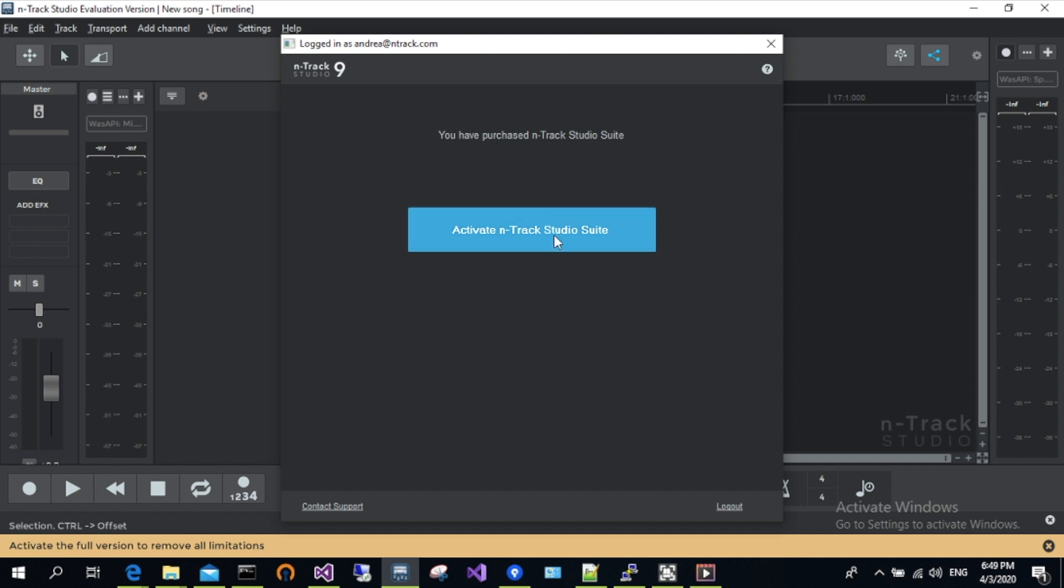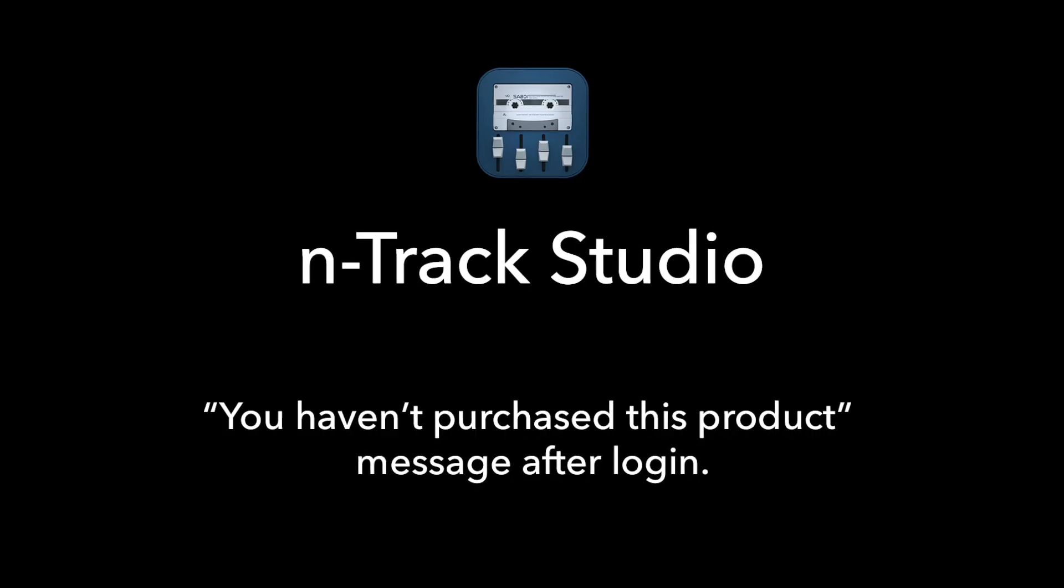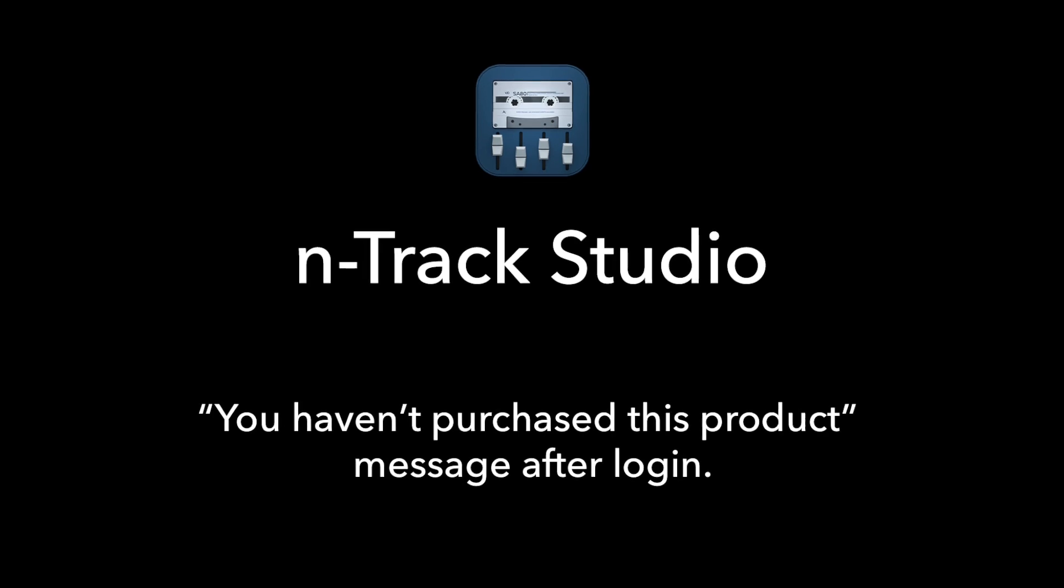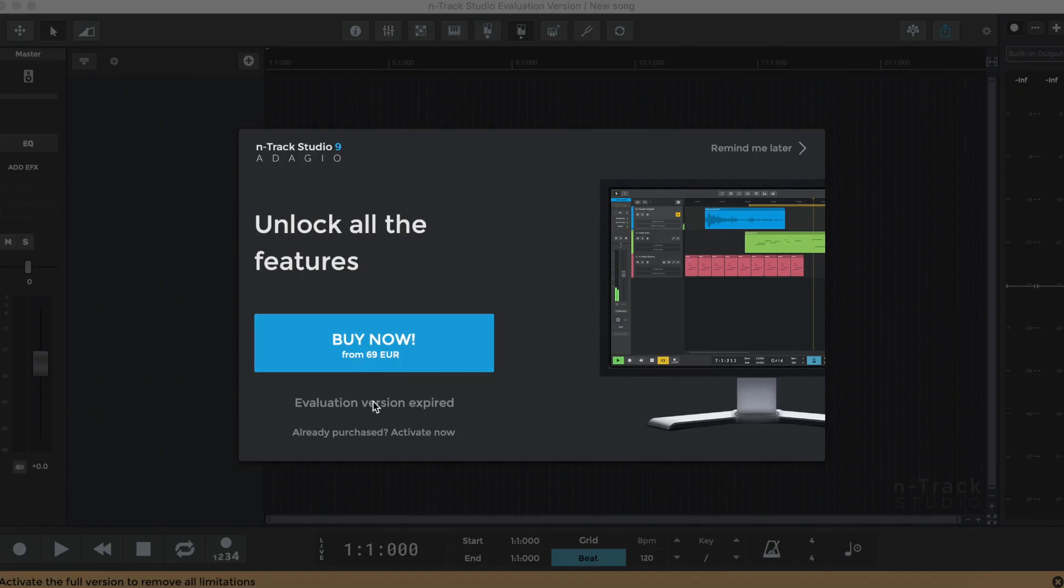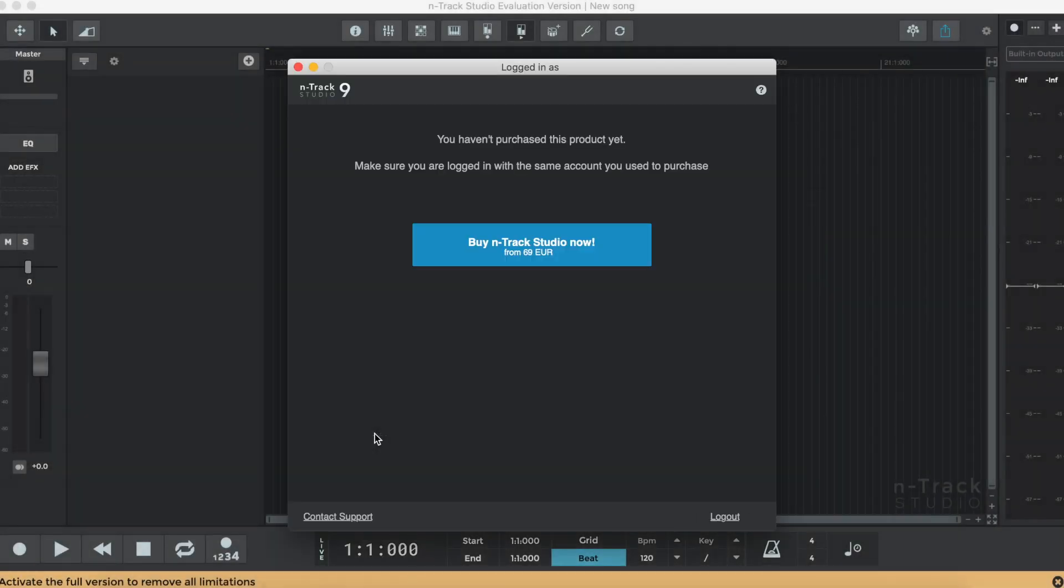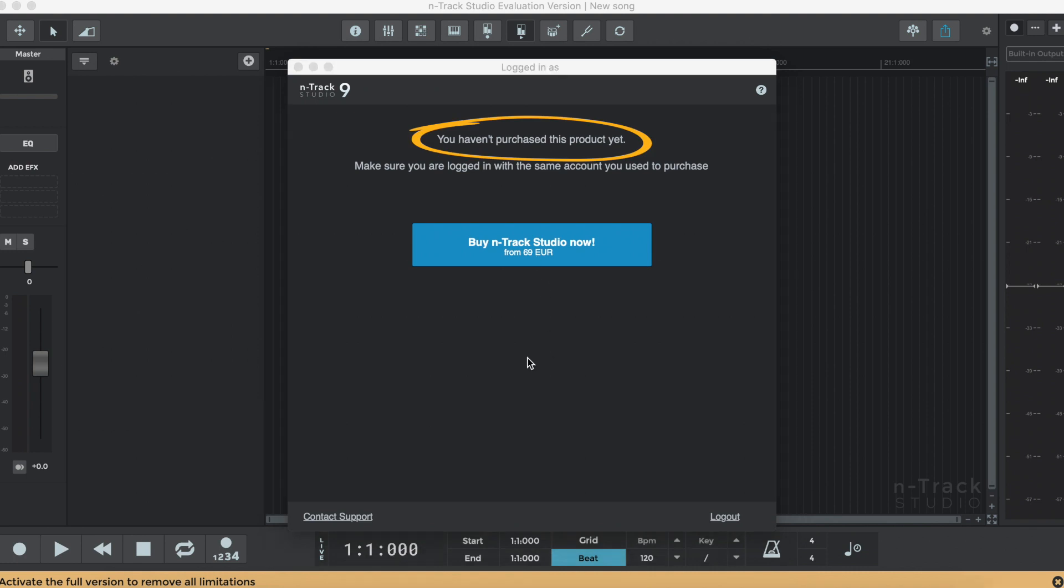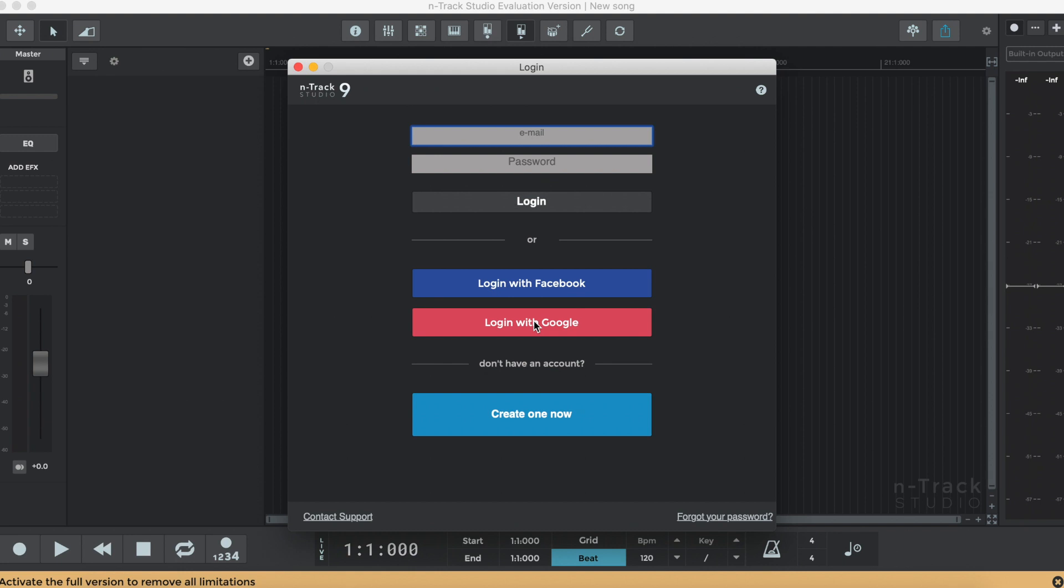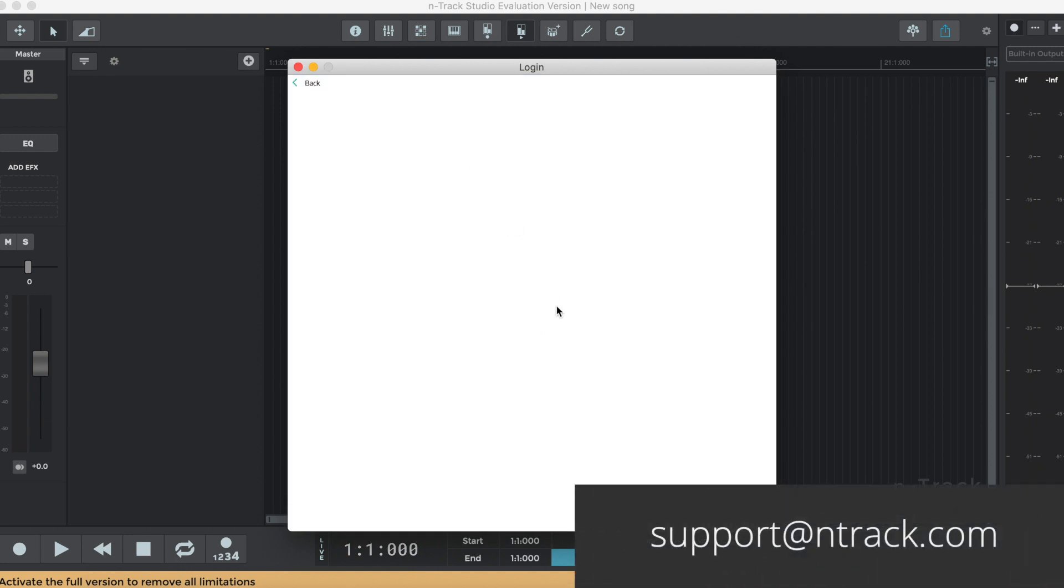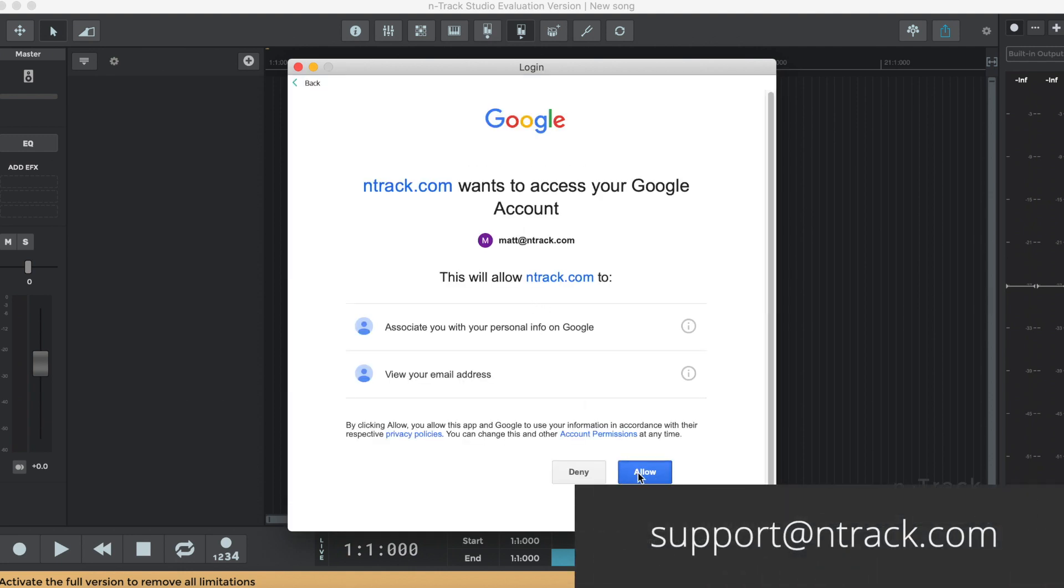You'll then see a screen which confirms the version of N-Track that you have purchased. If you get a message that says you have not purchased any edition of N-Track, this probably means that you've logged in using an email address that is not the one you used to purchase. Try logging out and entering the correct account details. Please contact us at support@N-Track.com if the issue continues.